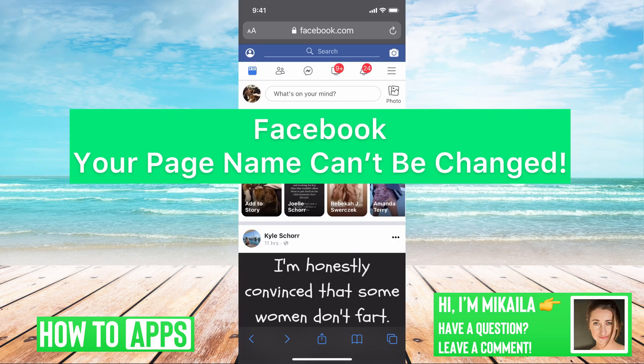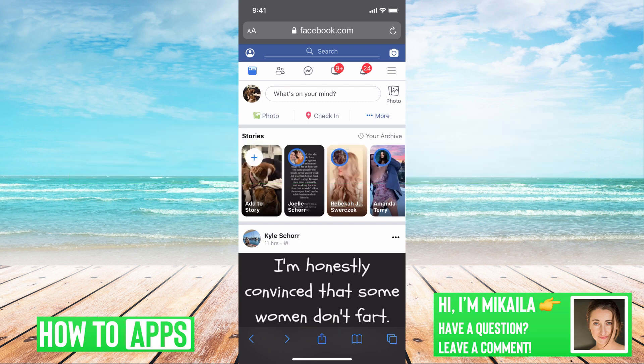Hey guys, it's Michaela and today I'm gonna walk through why you can't change your Facebook page name. There are a couple of reasons, so I'm gonna jump into them right now. I'm on Facebook right now, so let's get started.